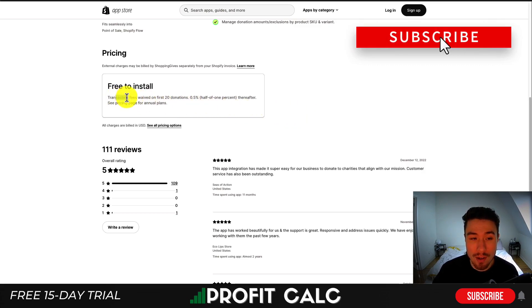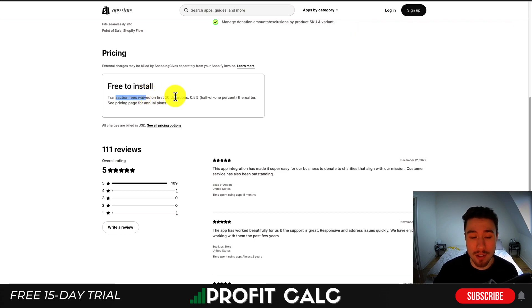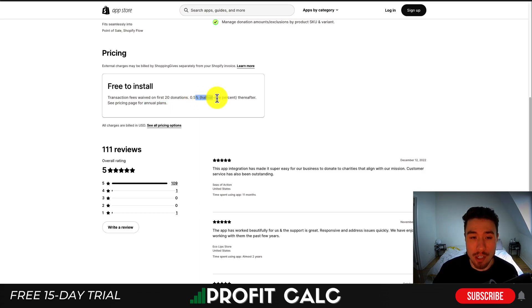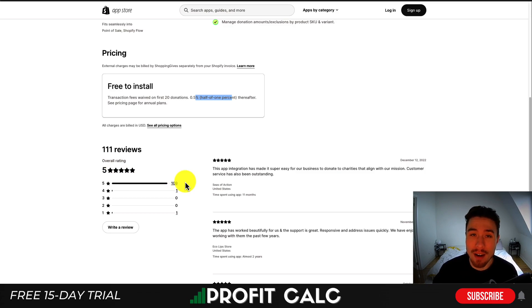In terms of pricing, it's free to install and transaction fees are waived on your first 20 donations. After that it's 0.5% — half a percent — of the donations afterwards. In terms of reviews, it has 109 five-star ratings with a perfect five-star rating at the time of recording.